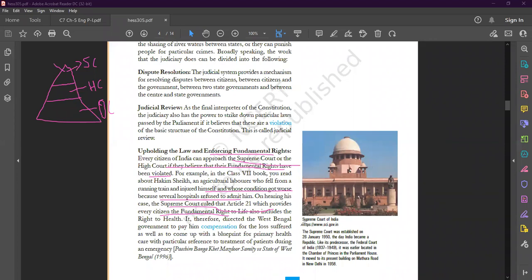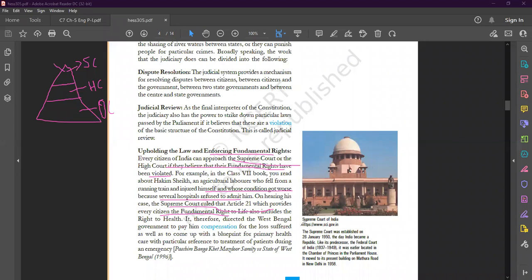According to Article 21, we have six fundamental rights, and under right to freedom we have right to life. Right to life also includes right to health. If we do not have a healthy lifestyle, how we get this healthy life? According to this fundamental right, the Supreme Court directed the West Bengal government to pay Hakim Sheikh compensation.